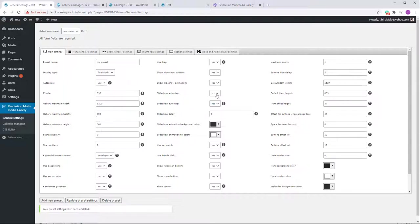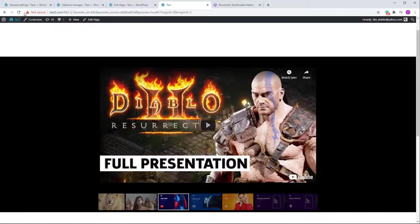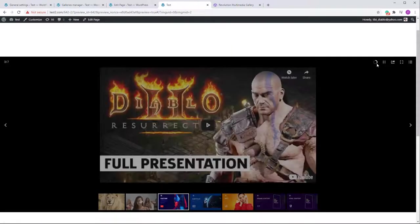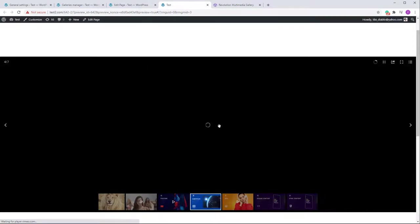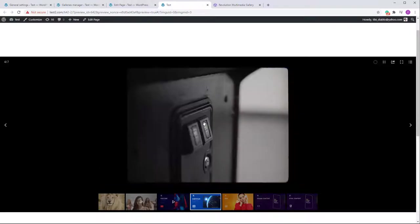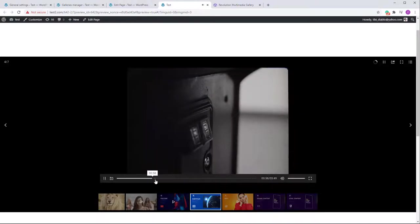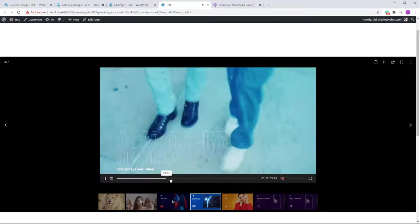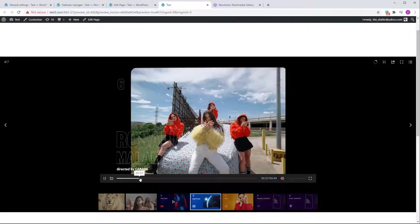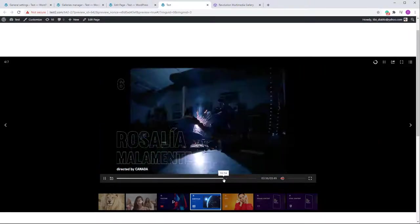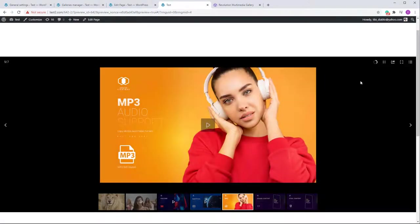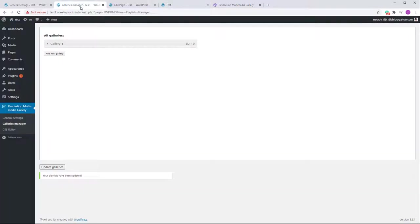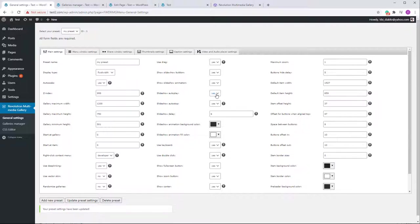The Slideshow Autoplay option starts an automatic slideshow of the items. A cool feature: when the slideshow reaches a video item, its duration will match the video length — it waits until the video finishes before moving to the next item. This is a nice trick to be aware of.